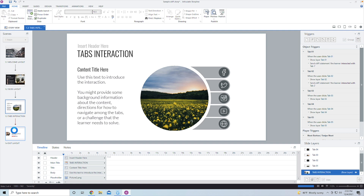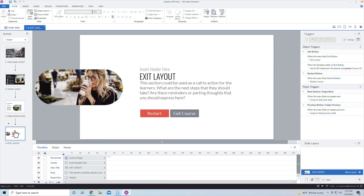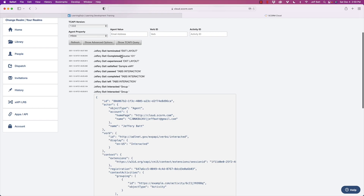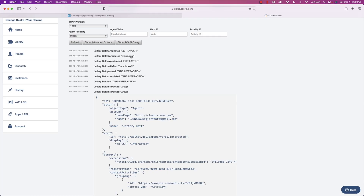We also have that final exit page, which sends over an XAPI statement as soon as the timeline starts — it sends that the learner completed Course 101. You can see 'completed Course 101' right there. Those are all the XAPI statements we created in the last video. Now we want to send this data over to a learning record store.